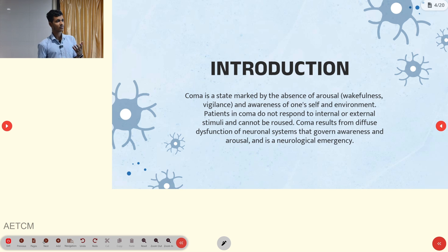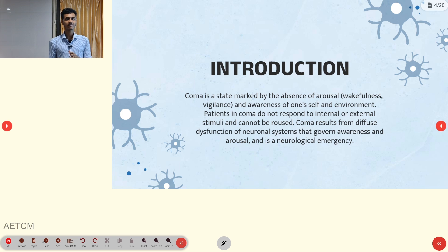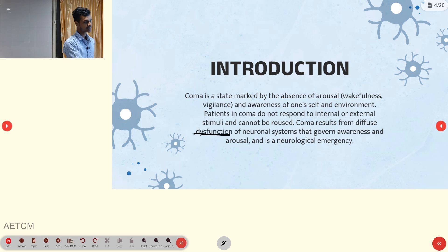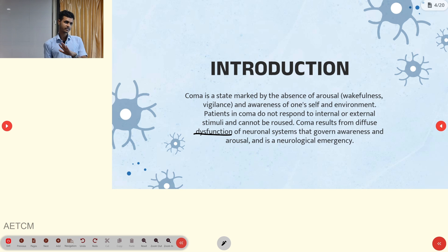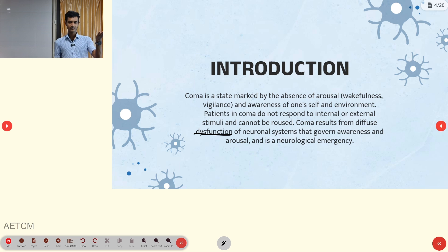Coma is a state marked by the absence of arousal and awareness of one's self and environment. It results from diffuse dysfunction of the neuronal system that takes part in awareness and arousal control. If a person presents with coma, they do not respond to internal or external stimuli. Those are the characteristics of coma.